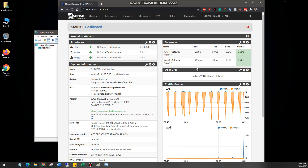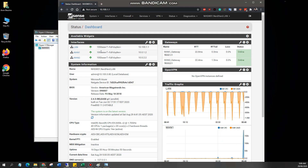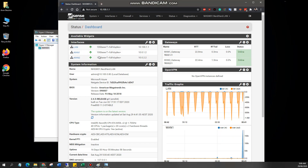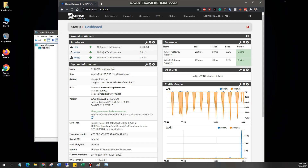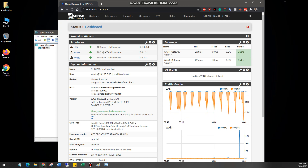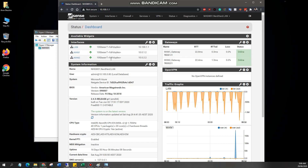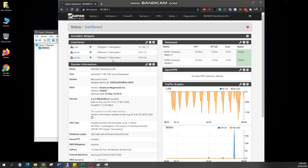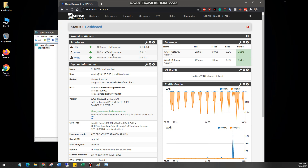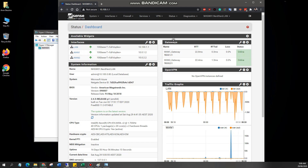I've got two WANs — these are VDSL into a modem, and then the modem has a LAN connection into two separate NICs. I've got the DMZ set up so anything that hits those modems gets forwarded to my PFSense box.